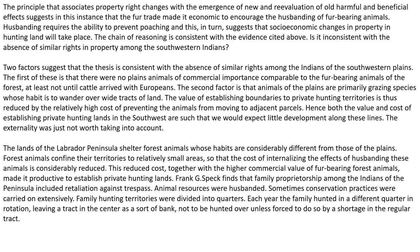This externality was just not worth taking into account. The lands of the Labrador Peninsula shelter forest animals whose habits are considerably different from those of the plains. Forest animals confine their territories to relatively small areas, so that the cost of internalizing the effects of husbanding these animals is considerably reduced. This reduced cost, together with the higher commercial value of fur-bearing forest animals, made it productive to establish private hunting lands. Frank G. Speck finds that family proprietorship among the Indians of the peninsula included retaliation against trespass. Animal resources were husbanded, and sometimes conservation practices were carried on extensively. Family hunting territories were divided into quarters, and each year the family hunted in a different quarter in rotation, leaving a tract in the center as a sort of a bank, not to be hunted over unless forced to do so by shortage in the regular tract.